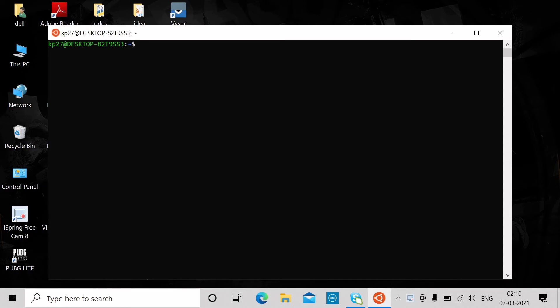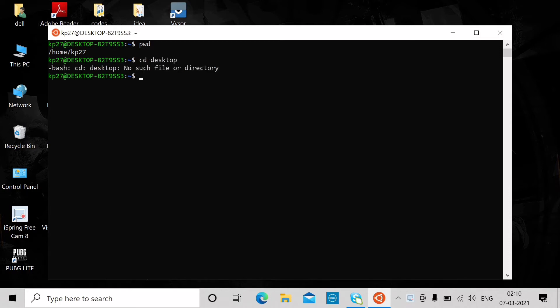If you can see, in the current path of my terminal, this is the home directory — home/kp27. If I try to access the desktop from there, it will say there's no such file or directory, because there's no desktop folder inside this directory.